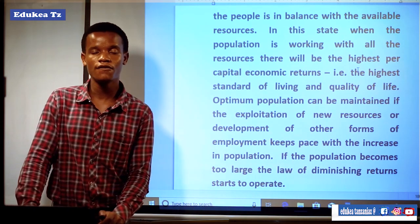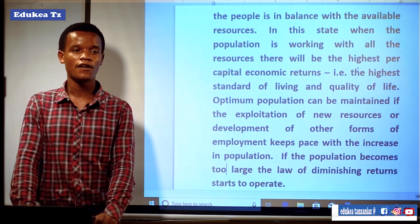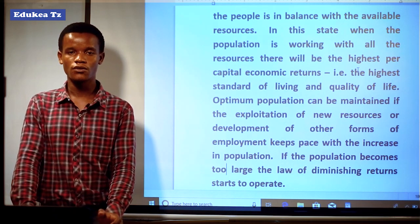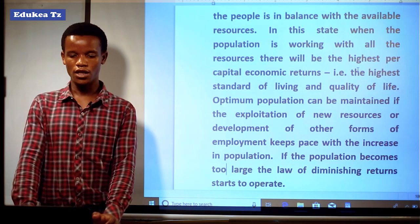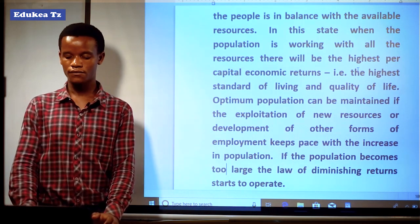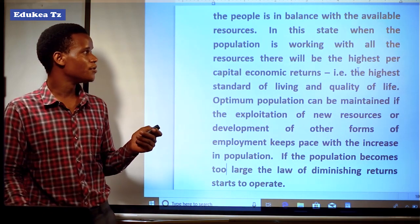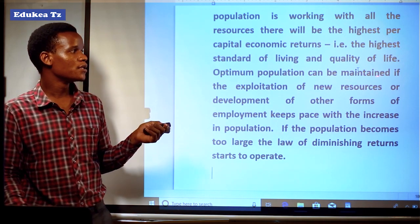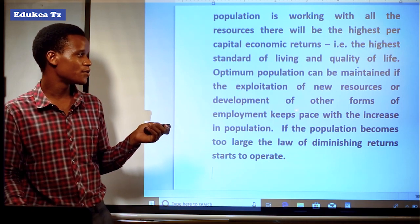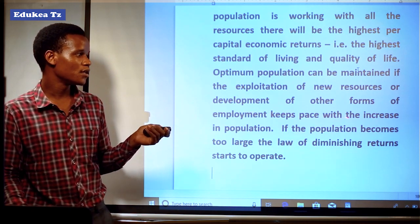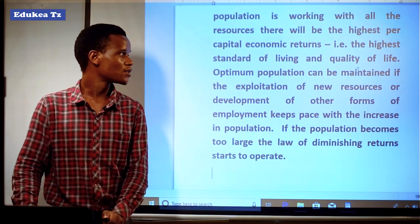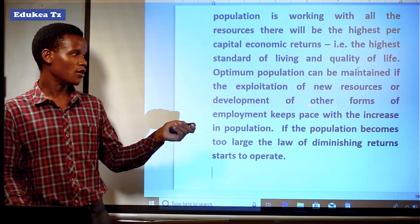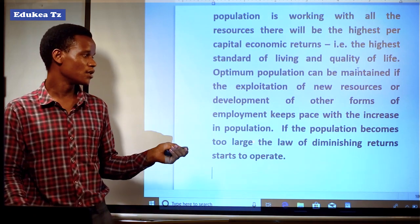Even if there is an optimum population, the standard of life of people will be good because there is a balance between the available resources and the number of people. The resources tend to fit the lives of people since people will engage in different activities. Optimum population can be maintained if the exploitation of new resources or development of other forms of employment keeps pace with the increase in population.